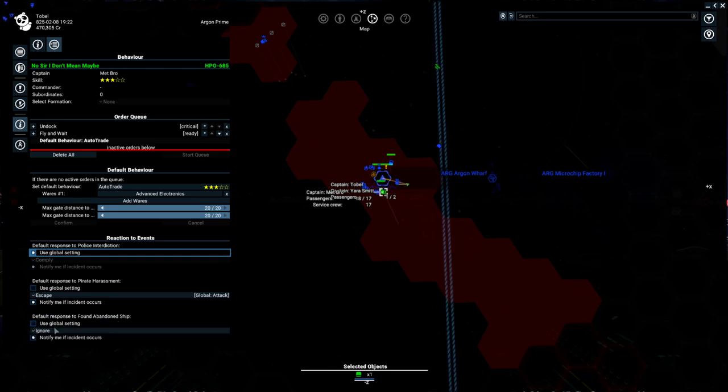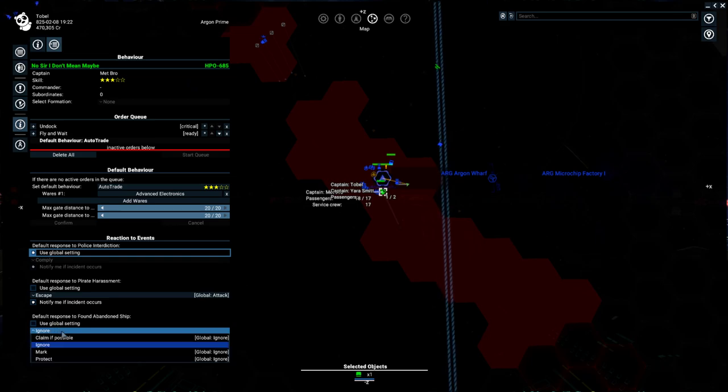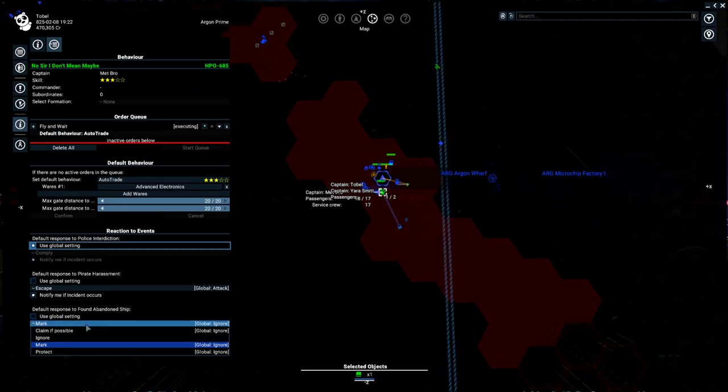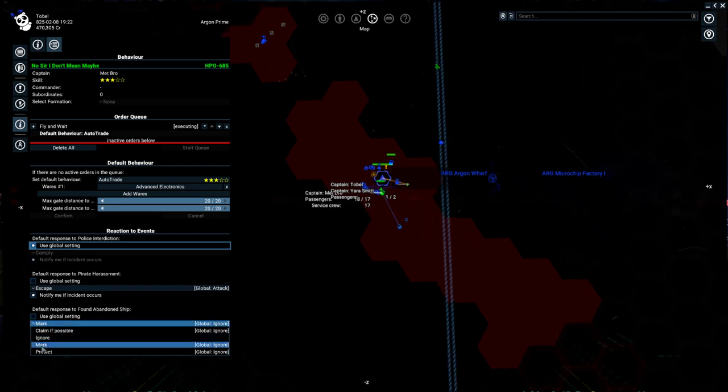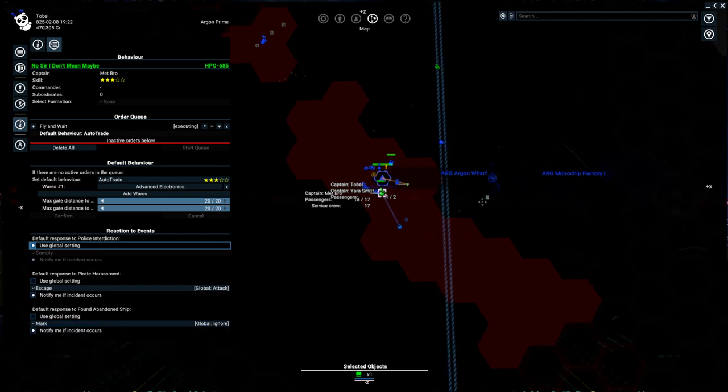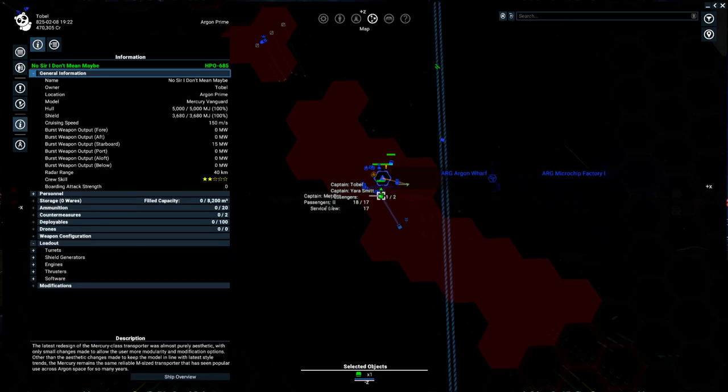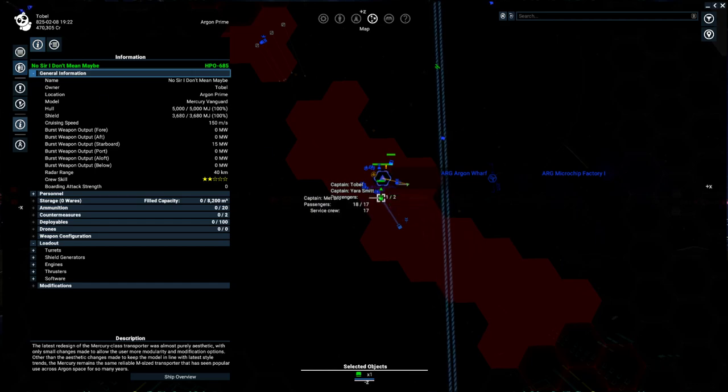Abandoned ships. If our trader, because they do go around the universe, and all your other ships will be going around the universe too once you have a big fleet, you can tell them to mark it for you on the map or try to claim it if they can. I'm going to set it to mark because I want to be notified if they happen to find an abandoned ship. All right, so that's a quick overview. Again, we'll be going in more depth into that fleet management in a little bit.